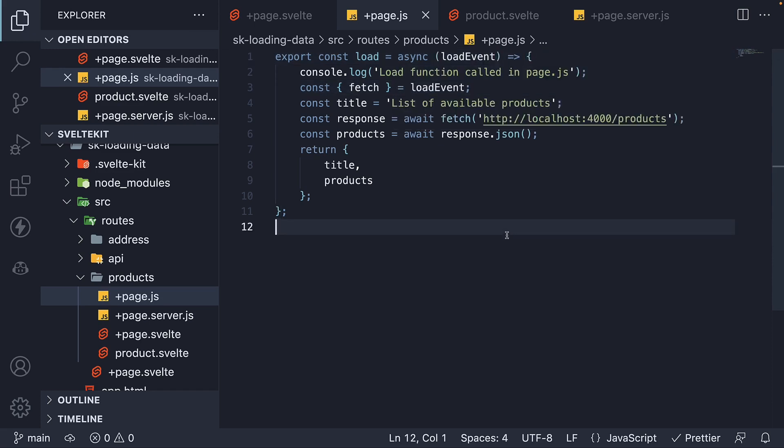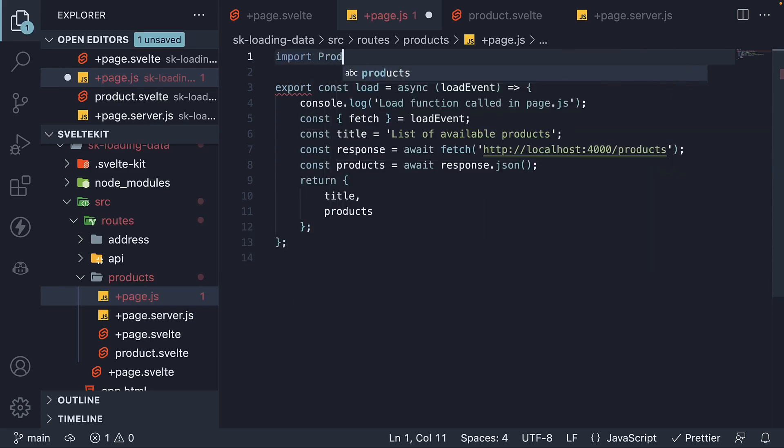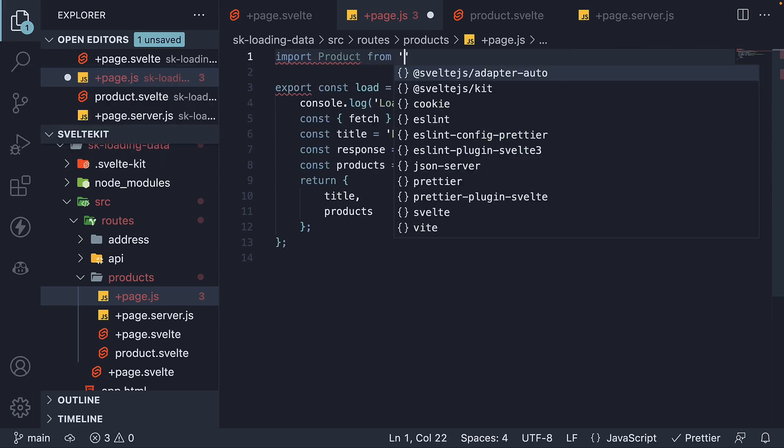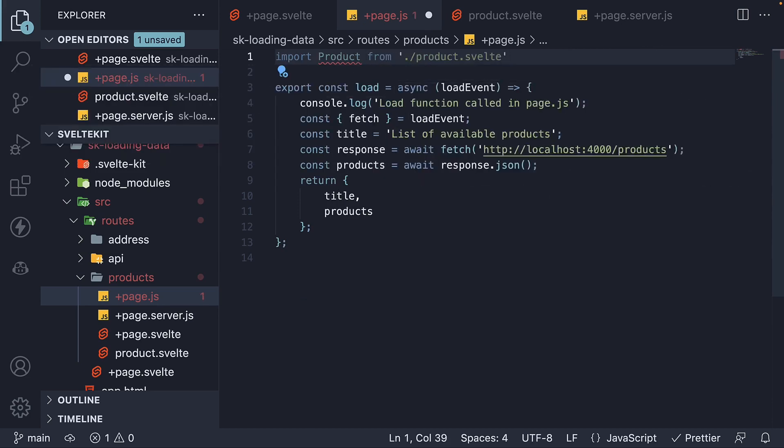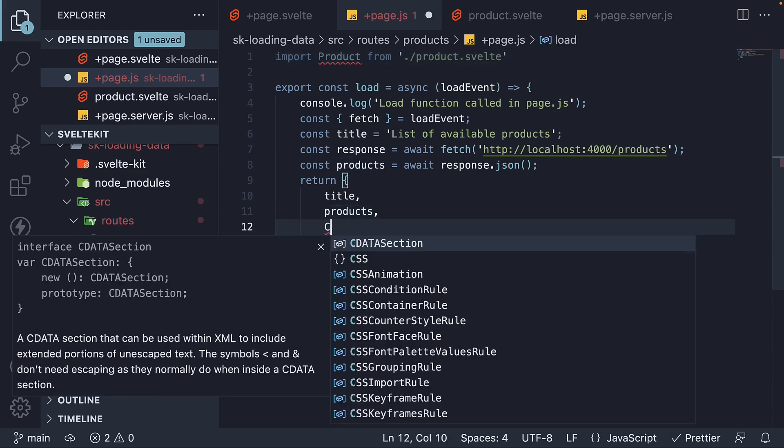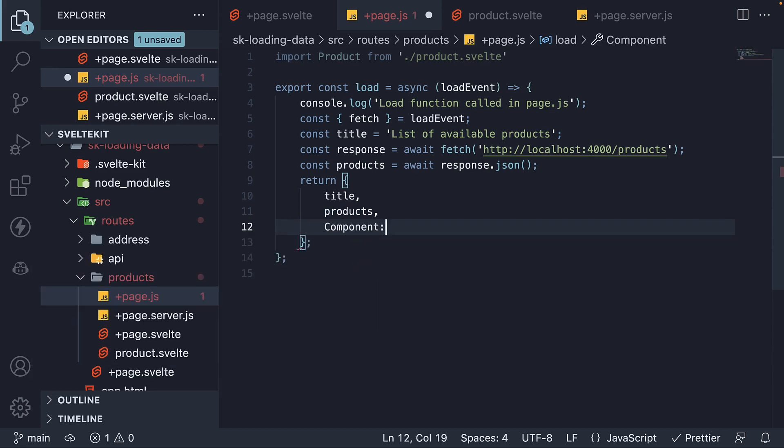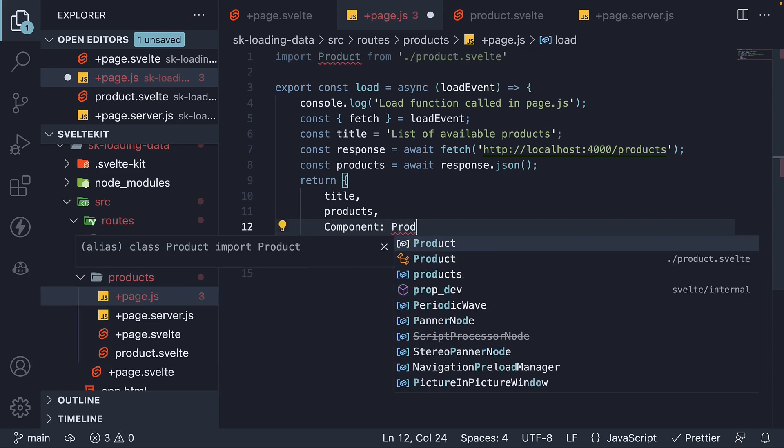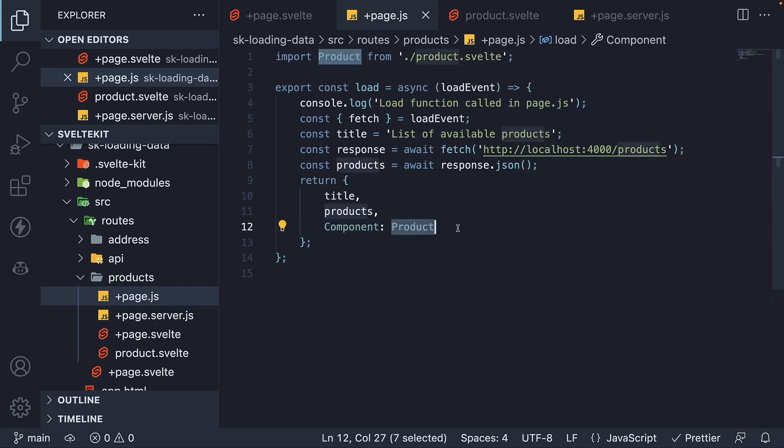Now in page.js file, import product from product.svelte file. In the return object, add component set to product. So we are basically passing a component constructor as data to the page.